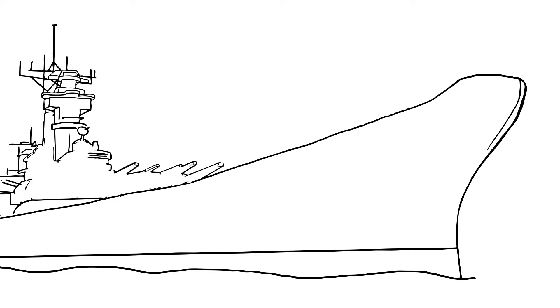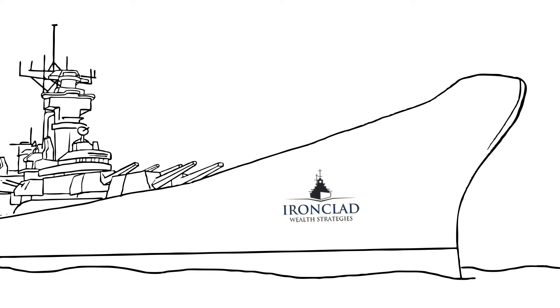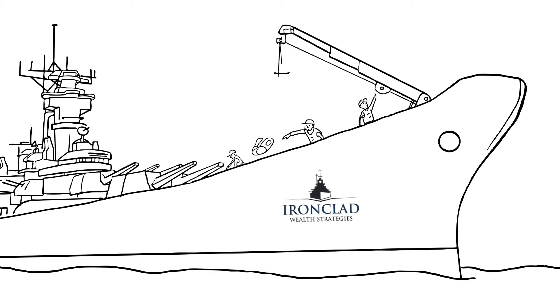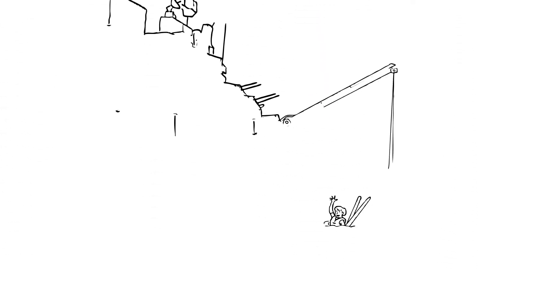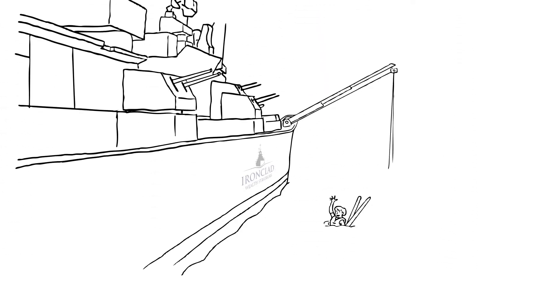Like a financial coast guard, Ironclad Wealth Strategies is here to help. We'll toss you a life jacket and some water skis, strap a motor to your rowboat, or repair your sail, helping supercharge your journey.